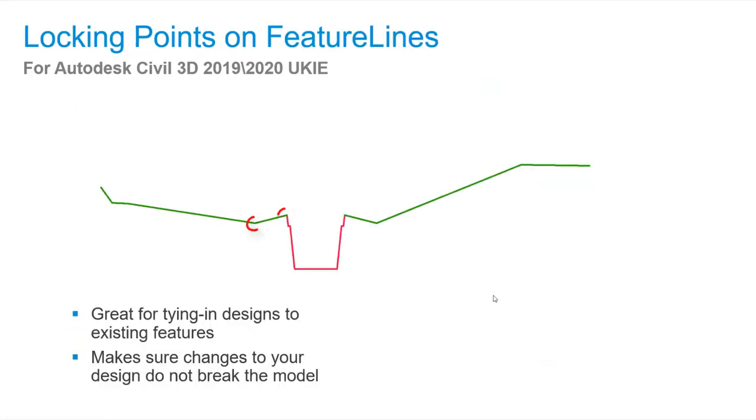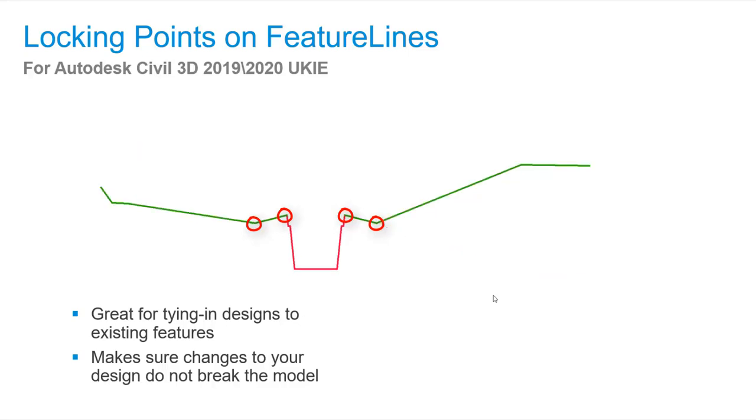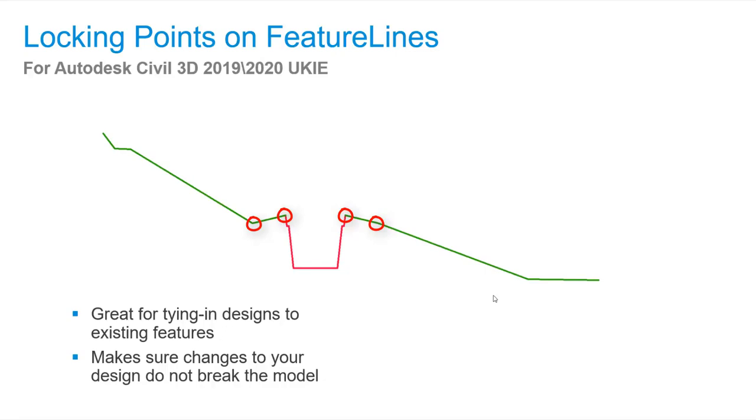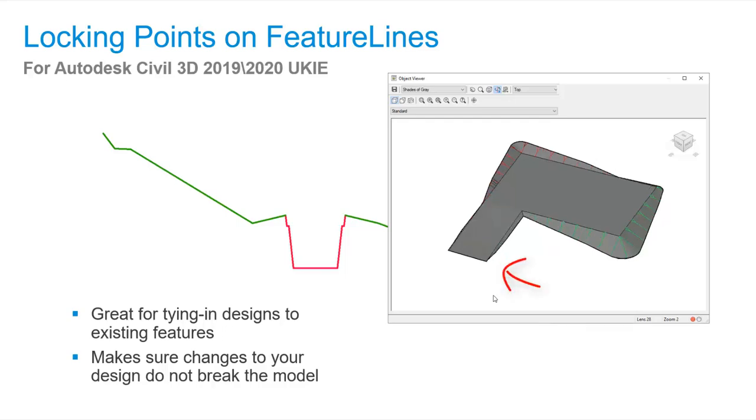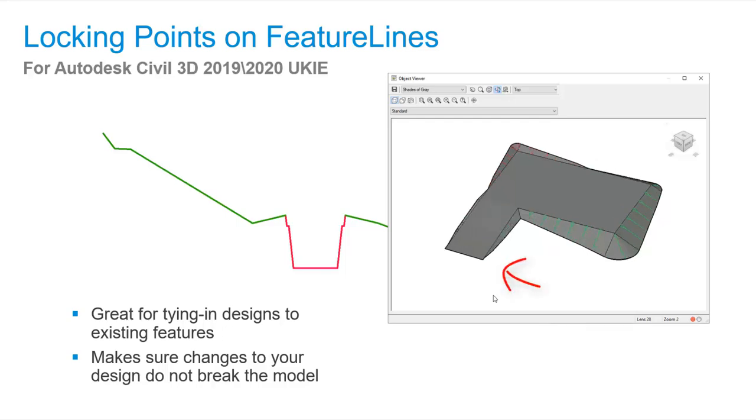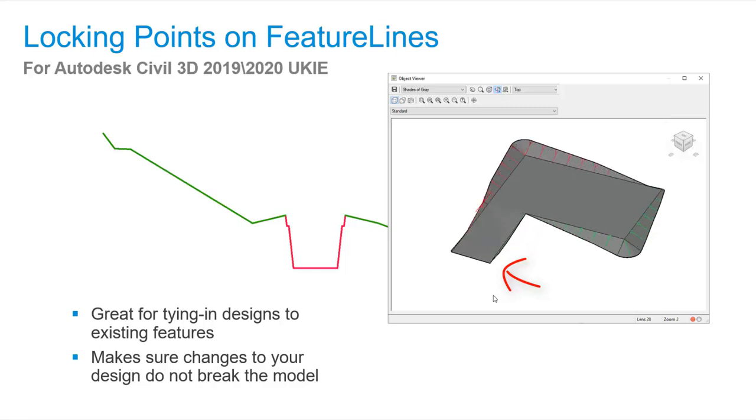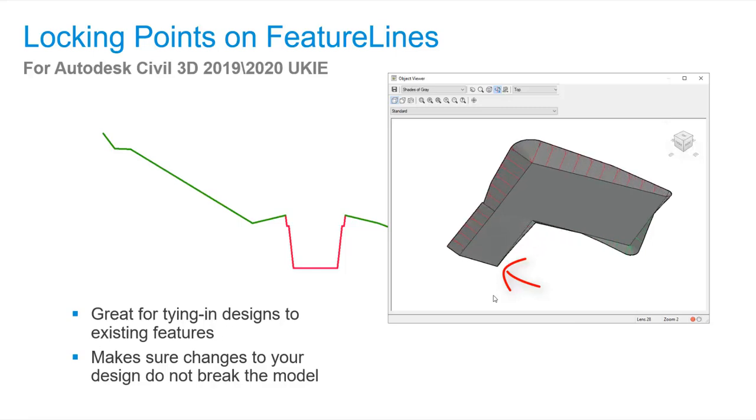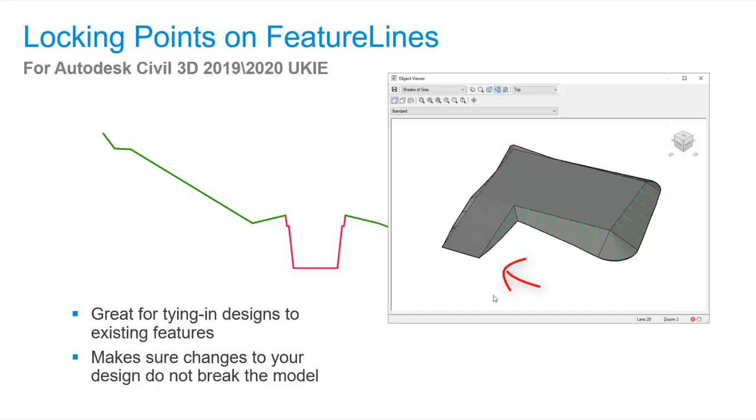In this outing I'm going to show you how we can lock points in feature lines. This is particularly useful if you need a new design to respect some existing levels. Locking points means that changing your design will ensure you always tie in to existing features. In this video we're going to look at a finished floor level of a building plot and ensure that the driveway to the plot is always tied in to the pavement edge.